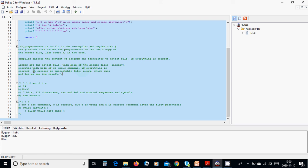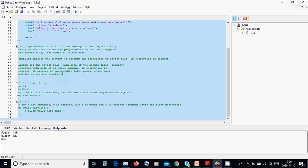Executes with help of cc or xxx.c command. If everything is correct, it creates an executable file a.out which runs. And let us see the result.